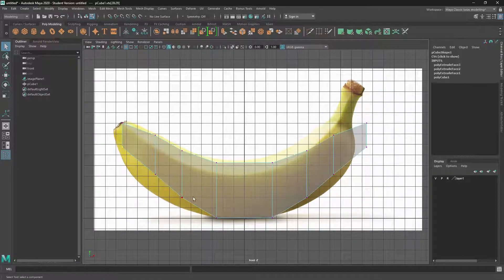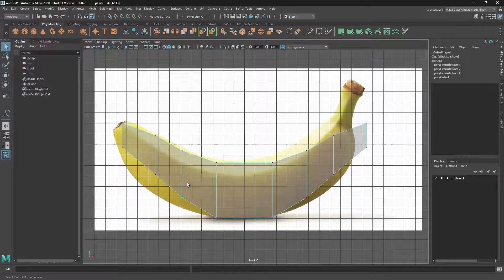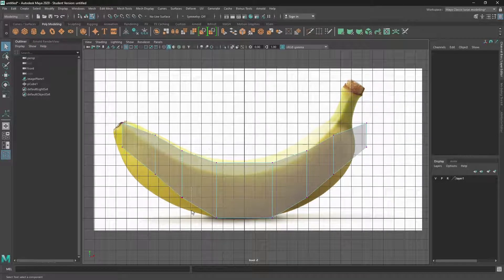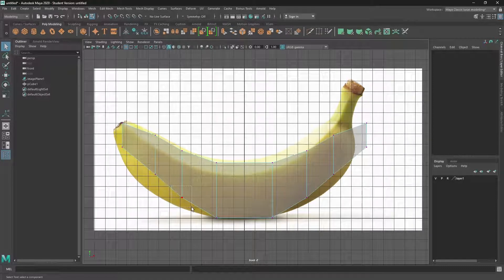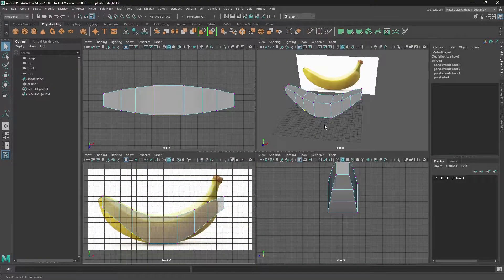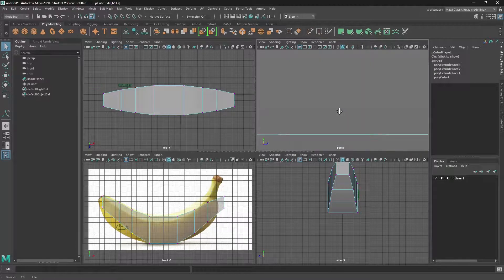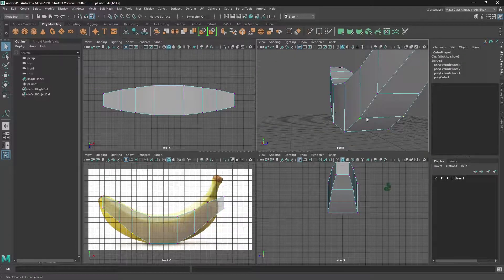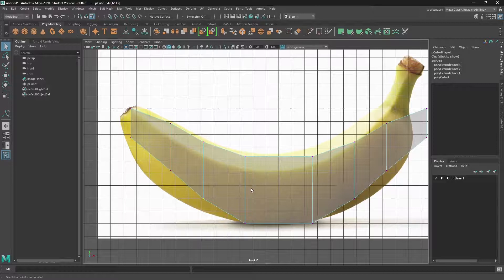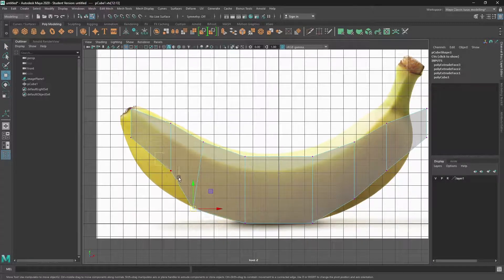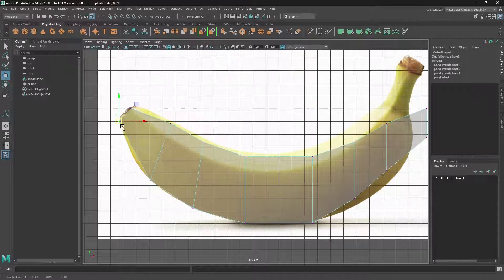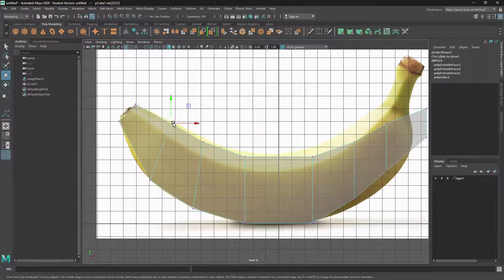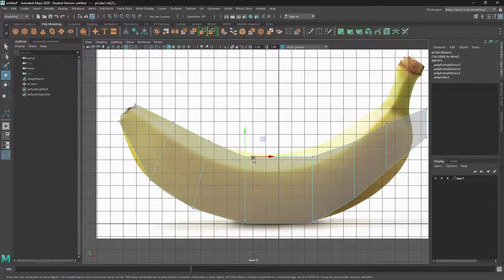You can just come through and marquee select. And what's interesting is when you marquee the vertices from the front view, because they're lined up, you actually select the vertices at the back as well. So when we move that one vertices, we're actually moving the front one and the back one. And so we can quickly just go around and make sure that our vertices are perfectly aligned.